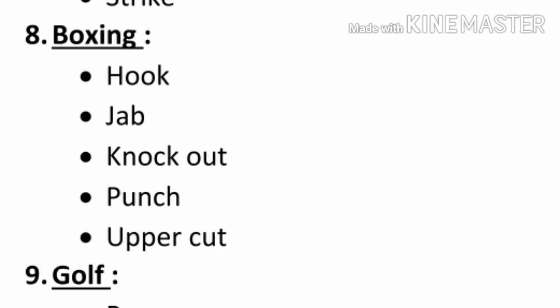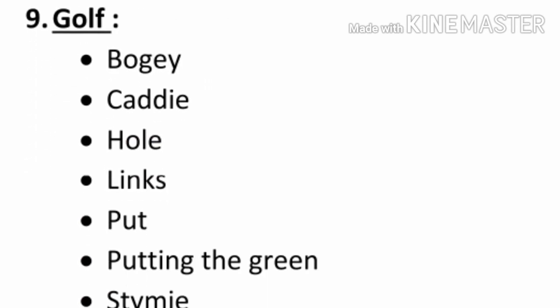Number eight, boxing. Hook, jab, knockout, punch, uppercut. Number nine, golf. Bogey, caddy, hole, links, putt, putting the green, tee.